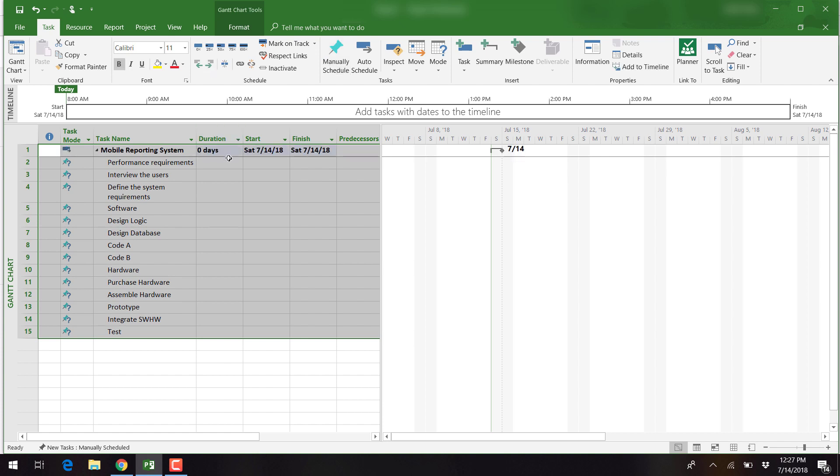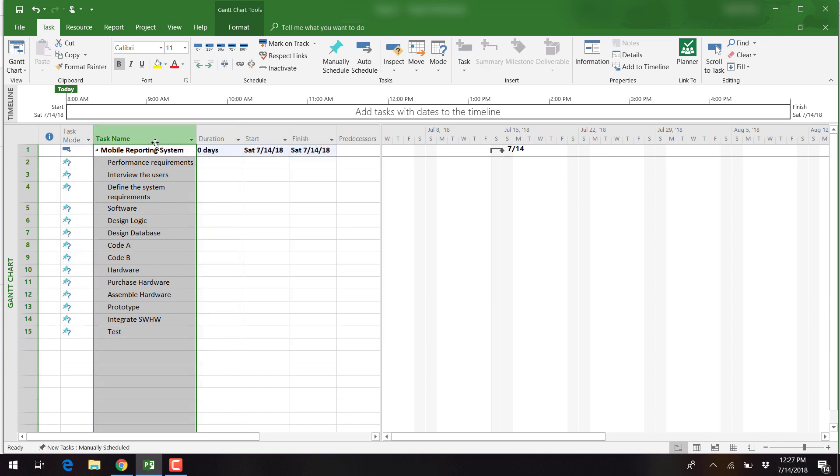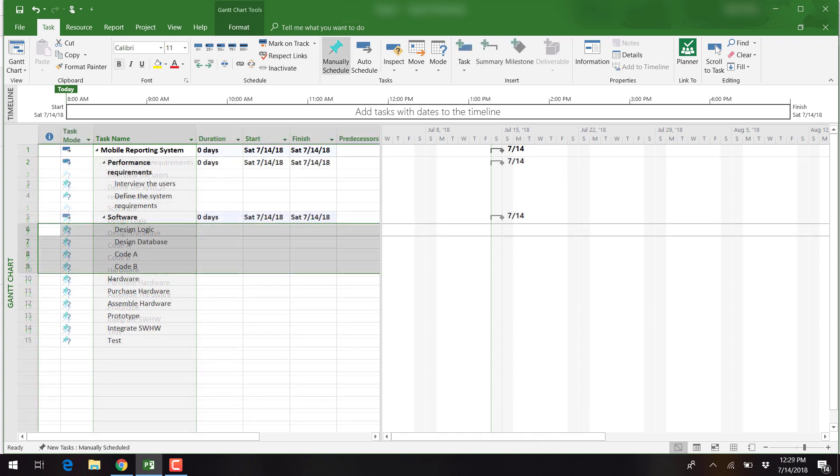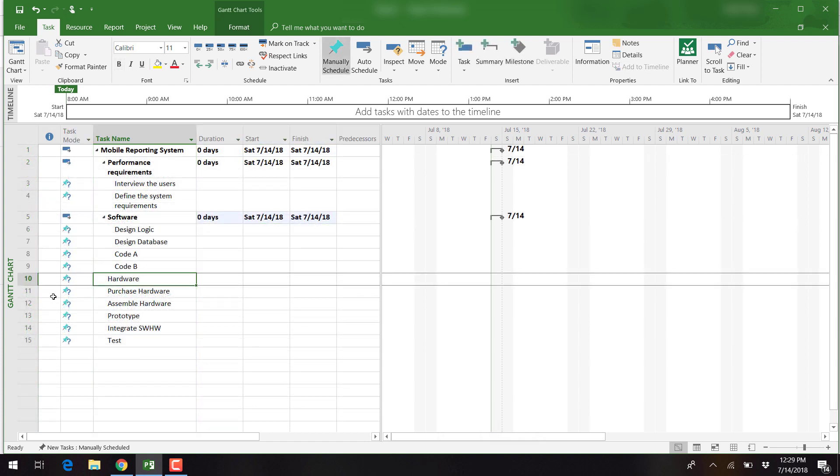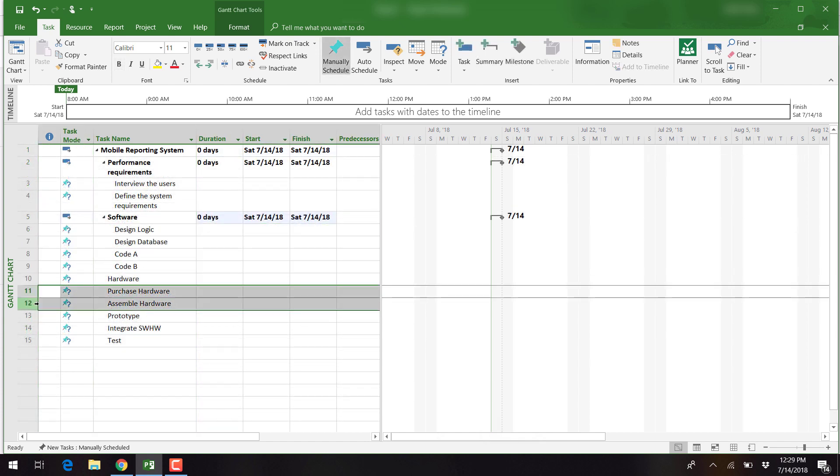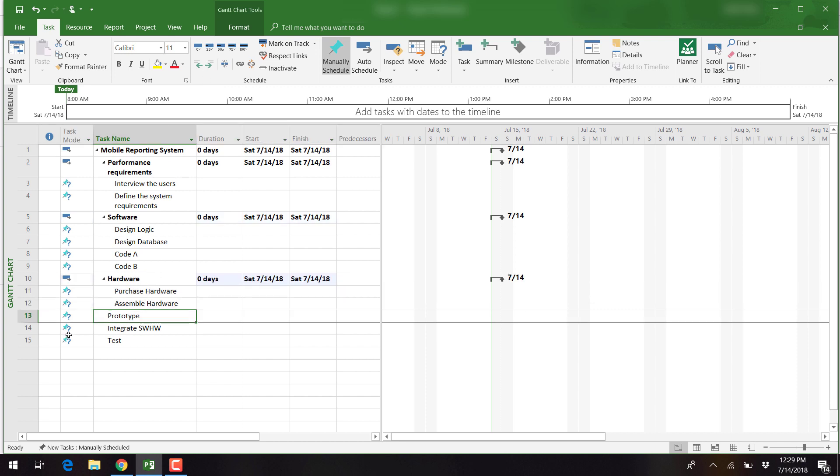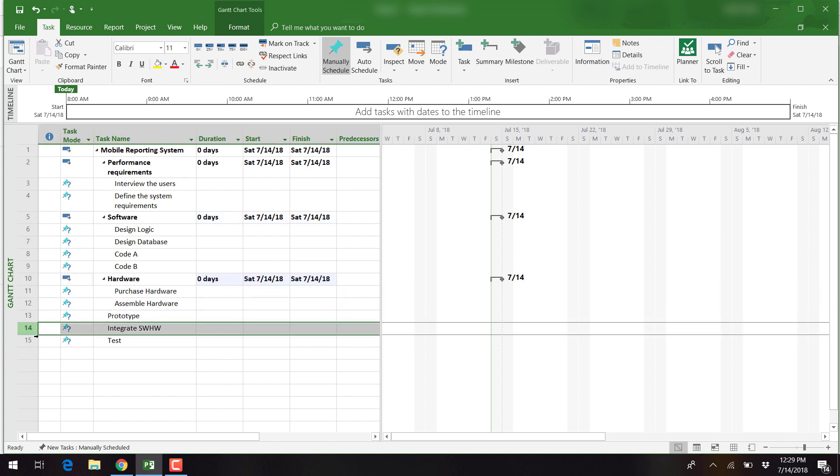Next, we identify each of the major deliverables within the project and indent the associated tasks listed underneath. For this project, the major deliverables are Performance Requirements, Software, Hardware, and Prototype.